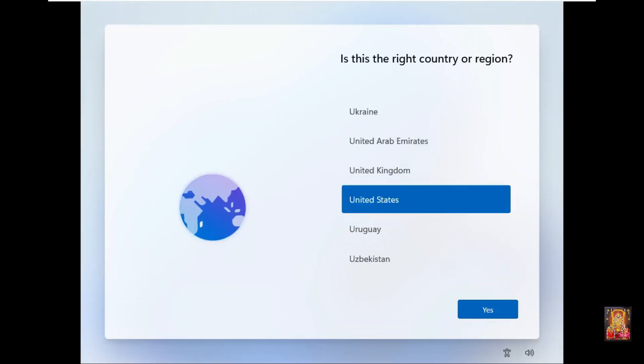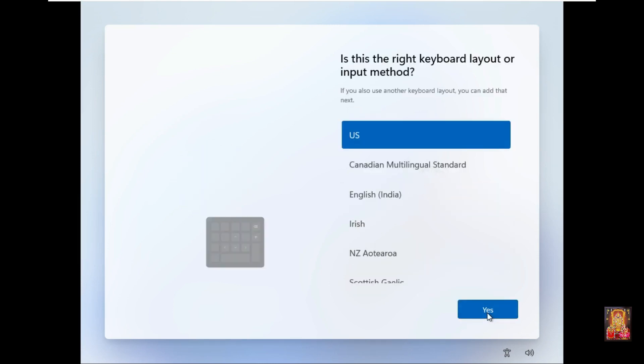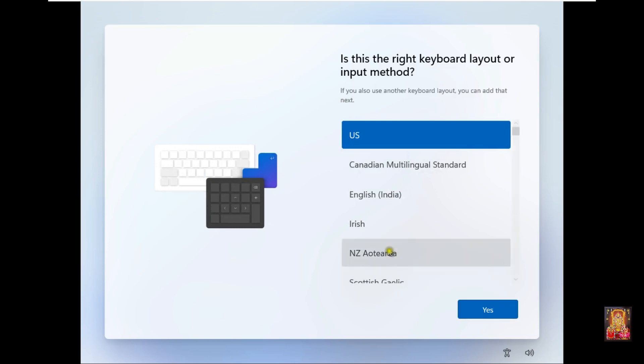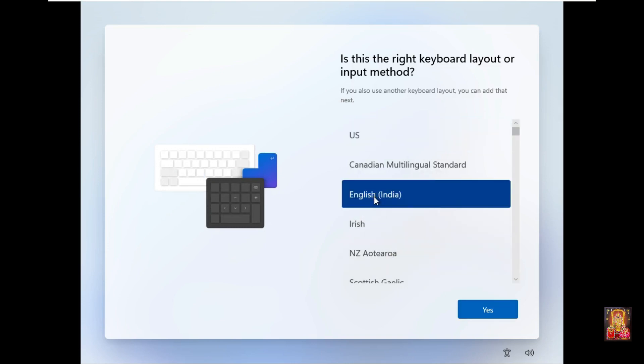Select Country or Region. Click Yes. Select Keyboard Layout, select English India. Click Yes.